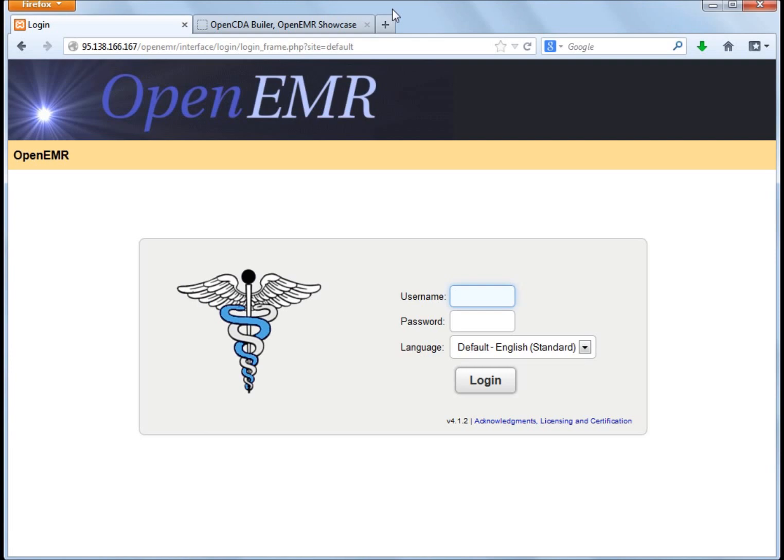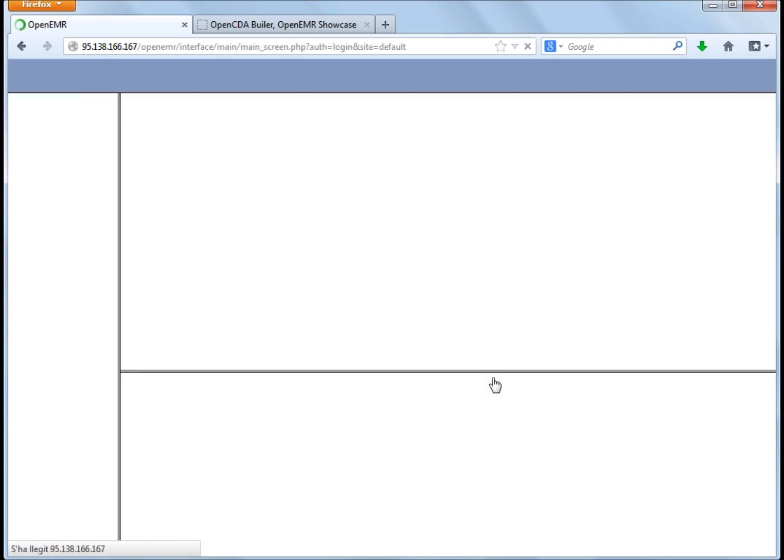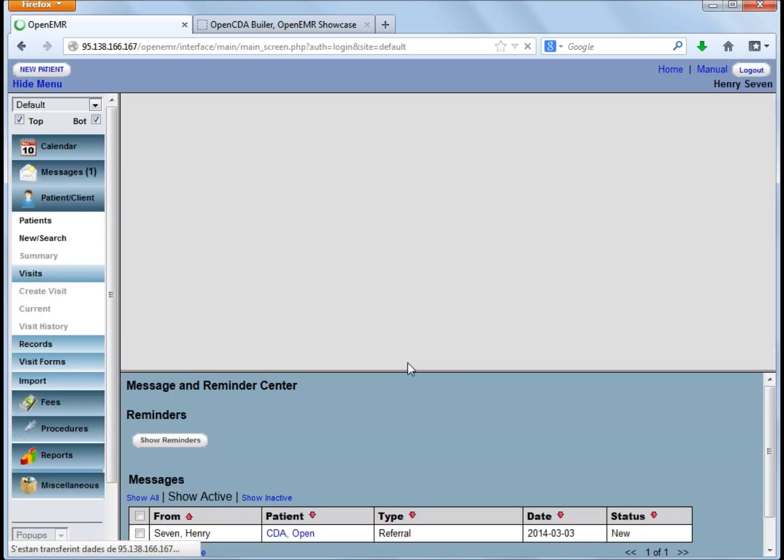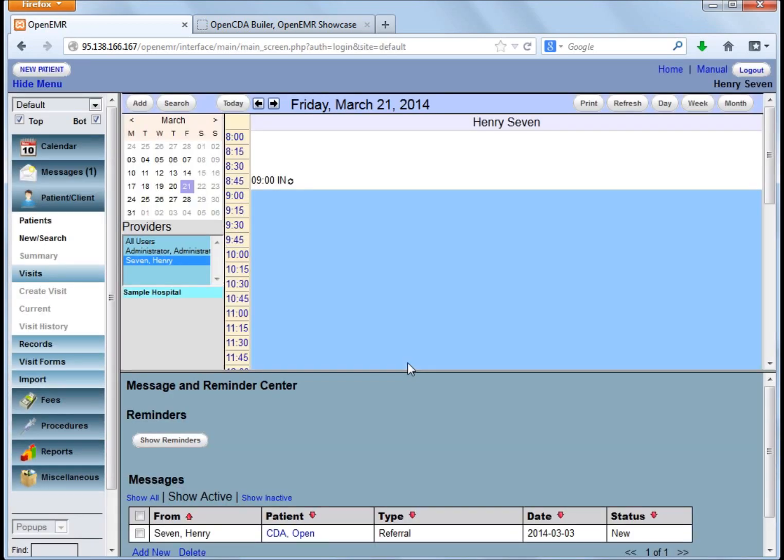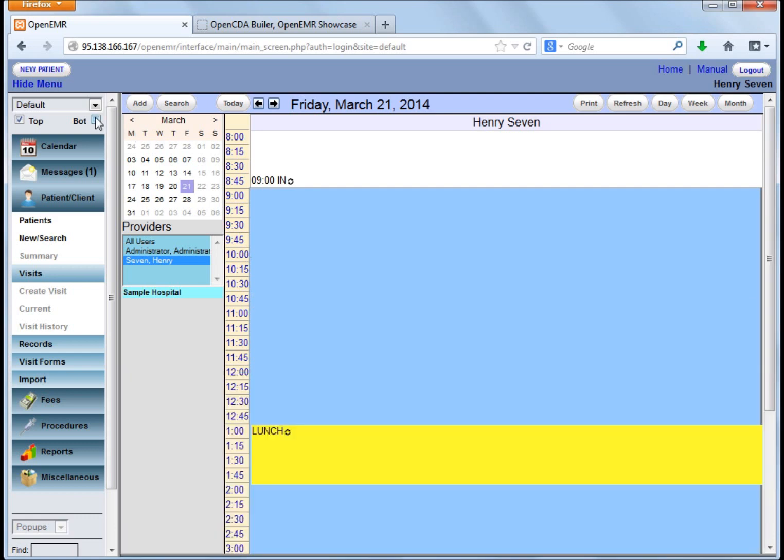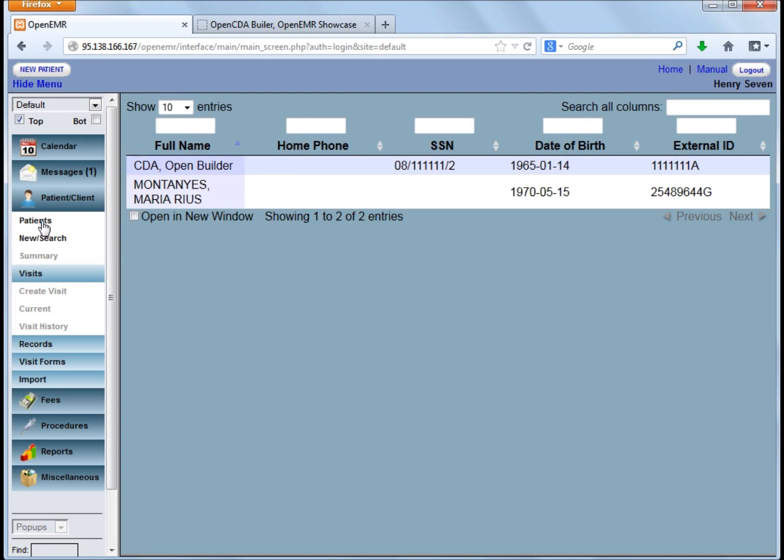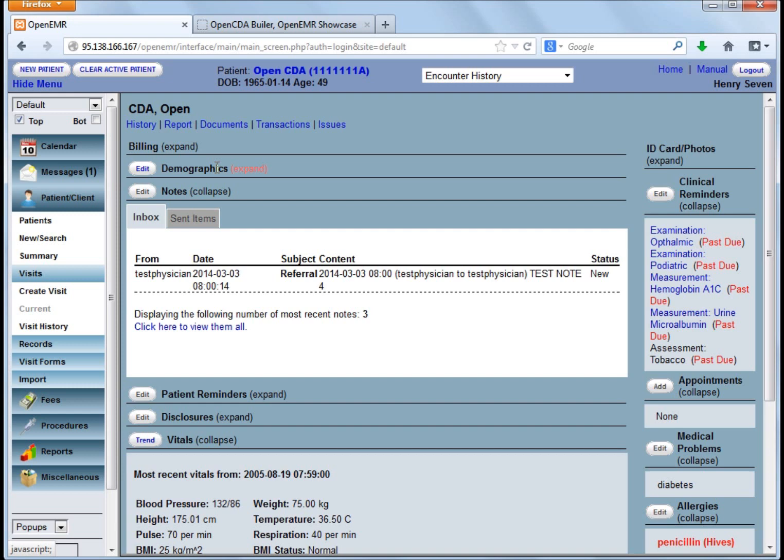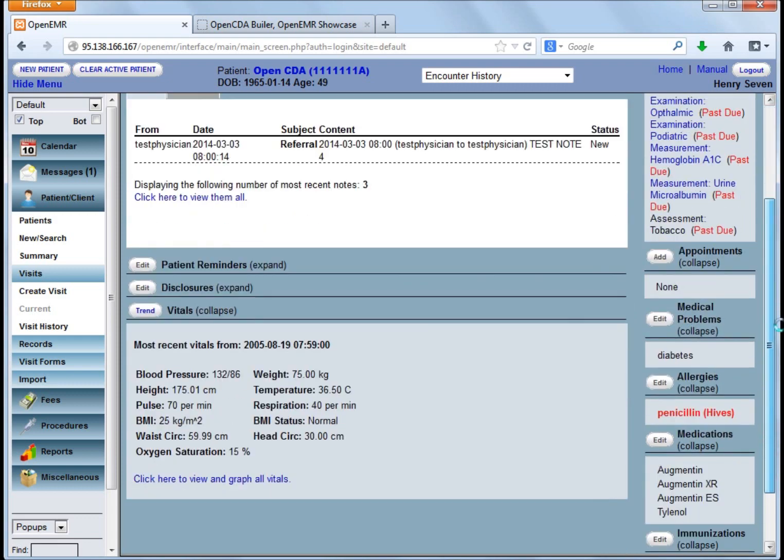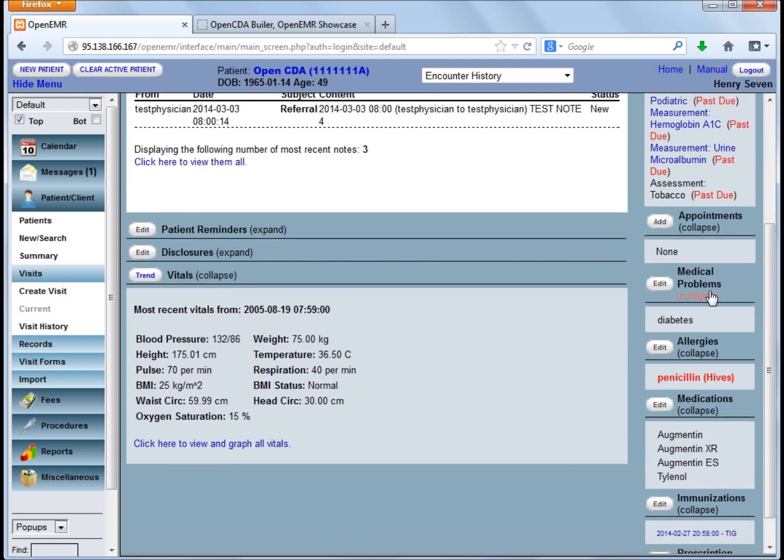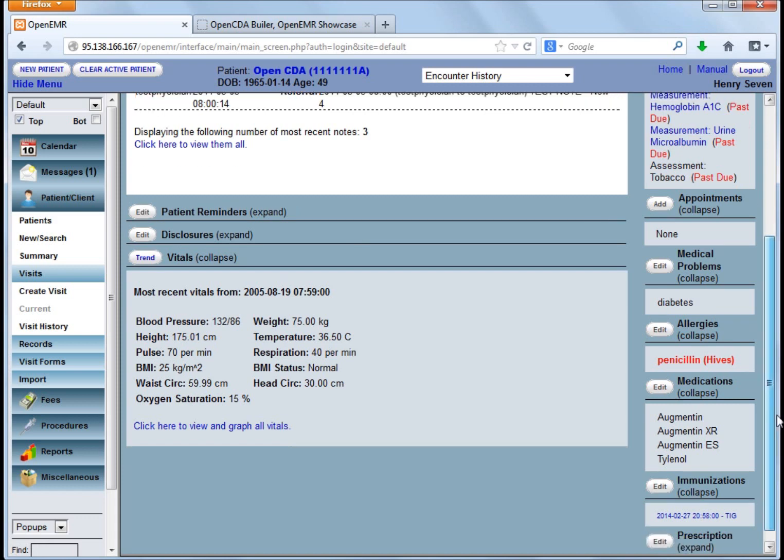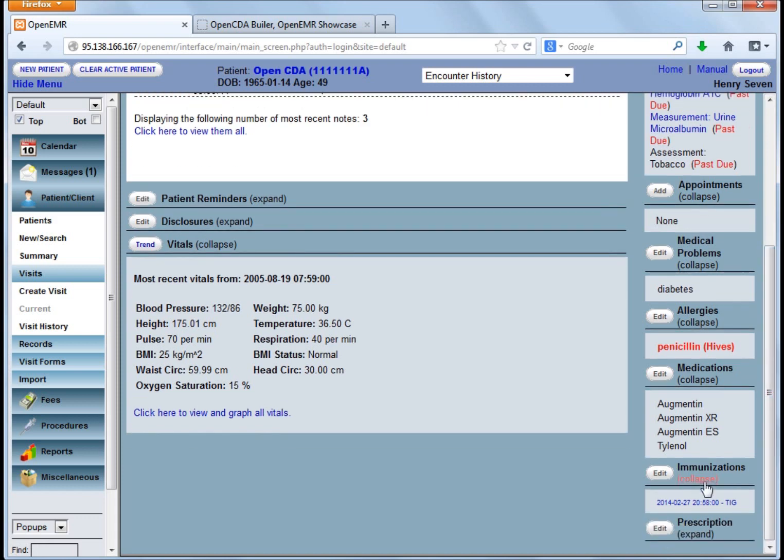So we have deployed an OpenEMR installation where we can log it using test physician. By default we will see the physician calendar. But we also can find patients and we have already introduced a CDA demo sample patient. When we select it, here we can see patient healthcare history with his current medical problems with diabetes, with allergies, with current medication, with immunizations.